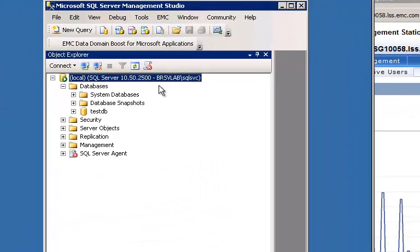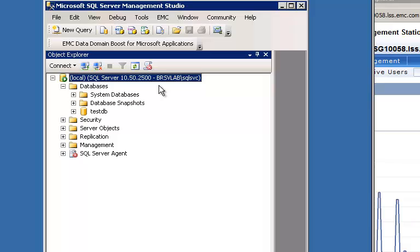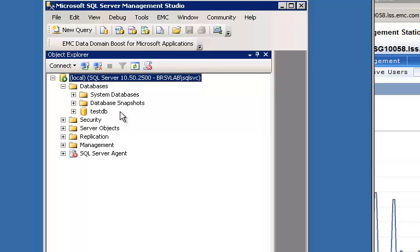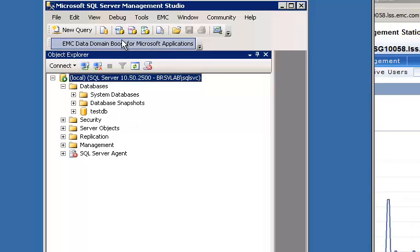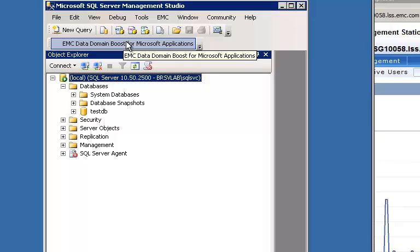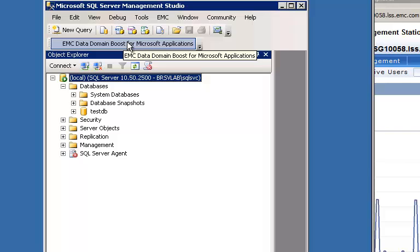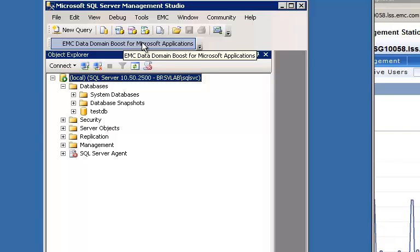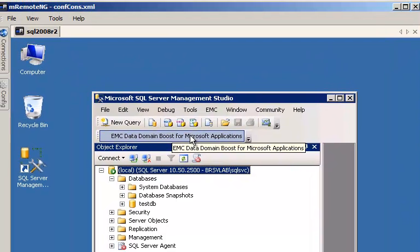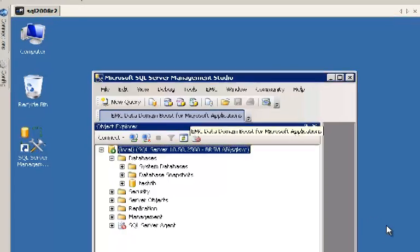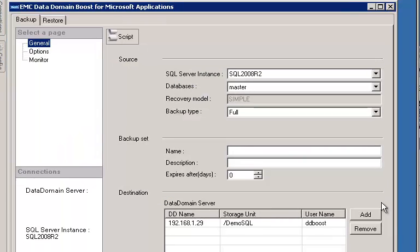Now if we open Microsoft SQL Server Management Studio, you'll note that we have a test database. Also note the EMC Data Domain Boost for Microsoft Applications button, which appears after the plugin has been installed. When we click on this button, the EMC Data Domain Boost for Microsoft Application plugin opens.